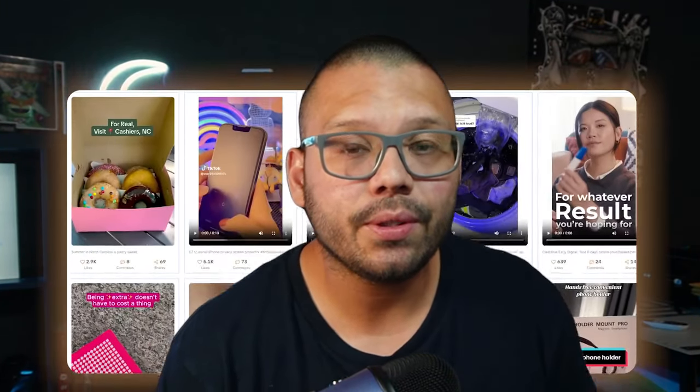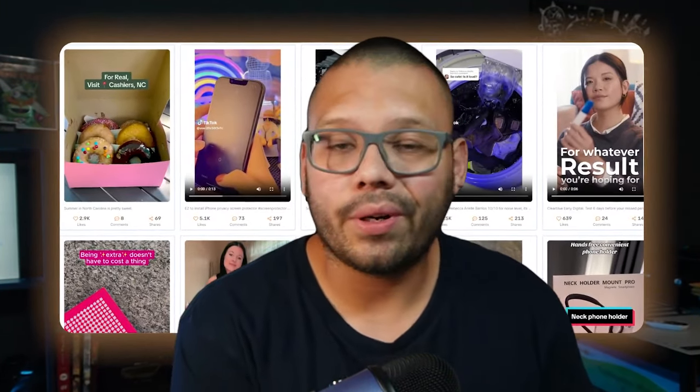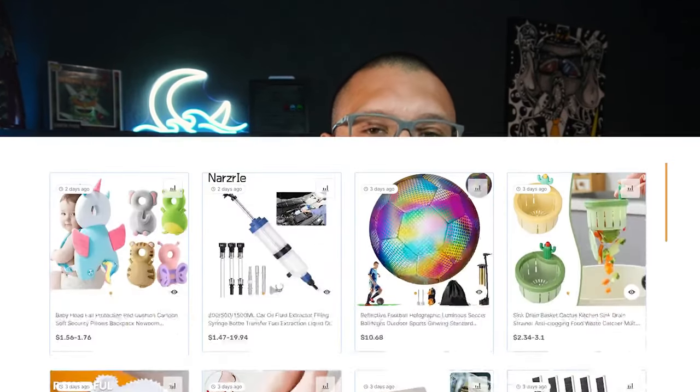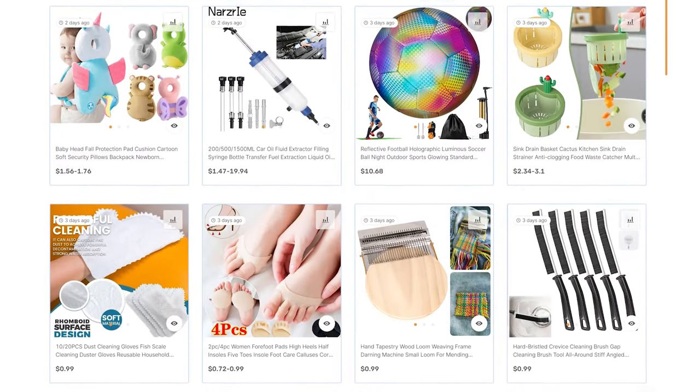In today's video, we're going to be talking about one of the most powerful tools that you have at your disposal for product research. We all know that when it comes to product research, this has to be one of the most crucial aspects to anybody's dropshipping business. Without winning products, we just have a store that isn't making any sales.